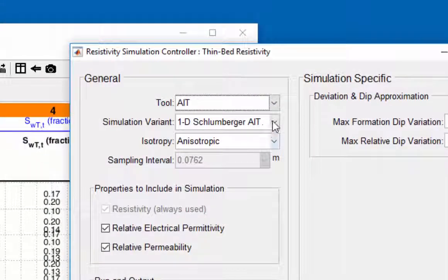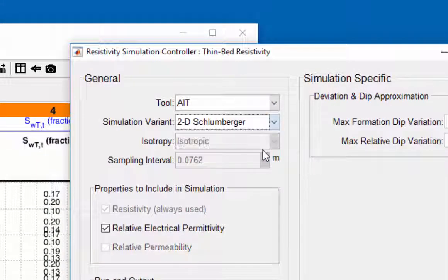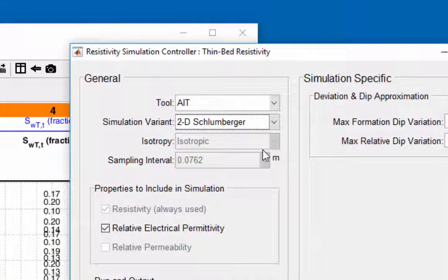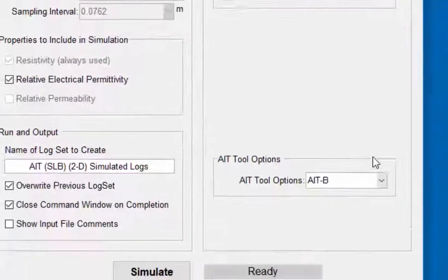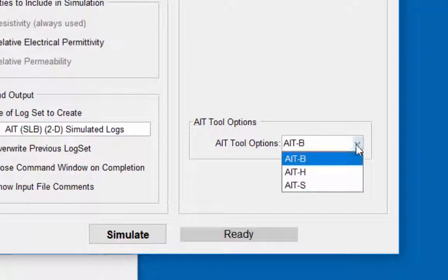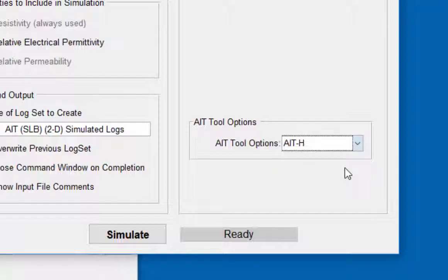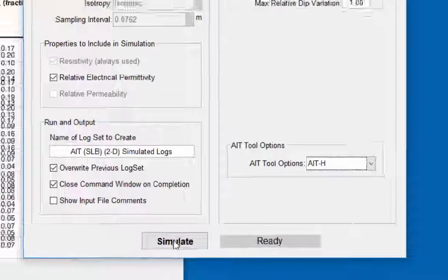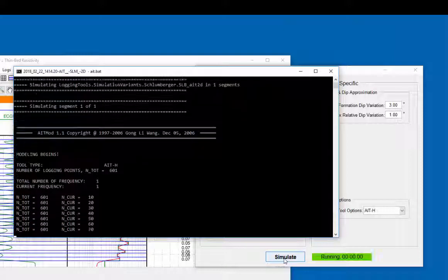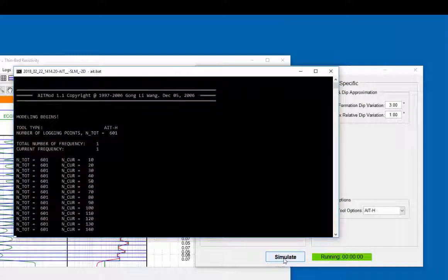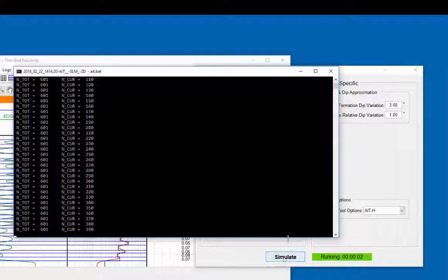Click on the resistivity logging simulation icon Omega. Choose the AIT tool. Simulation variant 2D Schlumberger. AIT tool options AIT h. Click simulate. A terminal opens and the simulation is run.